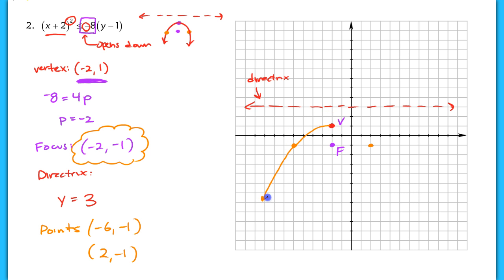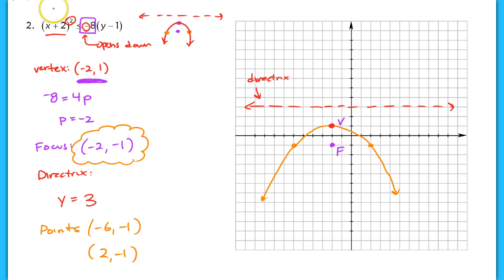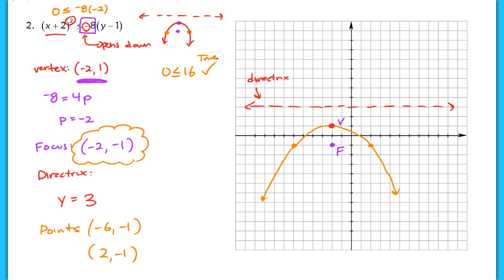It's going to have a solid line because it's a less than or equal to symbol. When you plug in a test point, don't use the vertex because it lies on the boundary. I'd suggest picking the focus, since it clearly lies on the inside of the parabola. Plugging in negative two, negative one: zero is less than or equal to negative eight times negative one minus one squared, which gives zero is less than or equal to 16 — that's true. So we shade where the focus is, on the inside of the parabola.